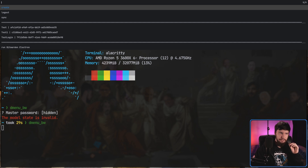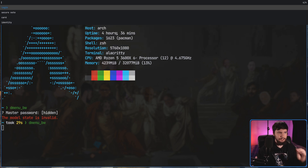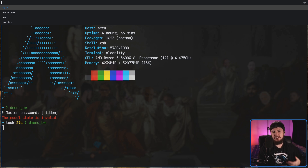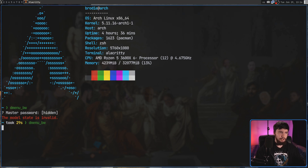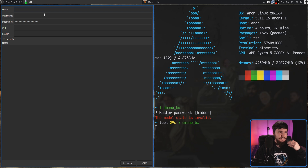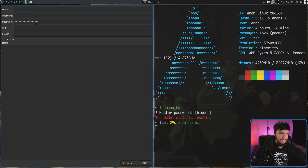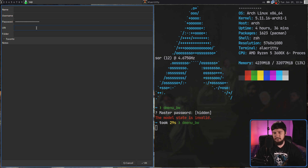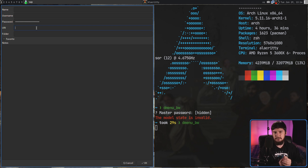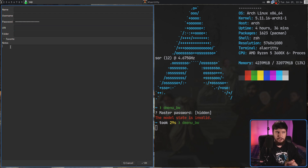Back to the actual creation. From here we can make a login, secure note, card, and identity. For now we're just going to work with a login. This interface gives you the option to set a name — that's the name it shows you in the list and also inside the Bitwarden plugin in your web browser. You can set a username, password, a URI (the website it's going to activate for), the folder it will be inside of, whether you want it to be a favorite, and also some notes if you like having notes attached to things.